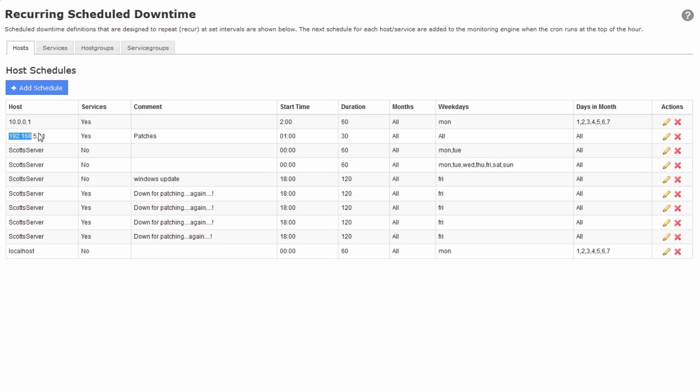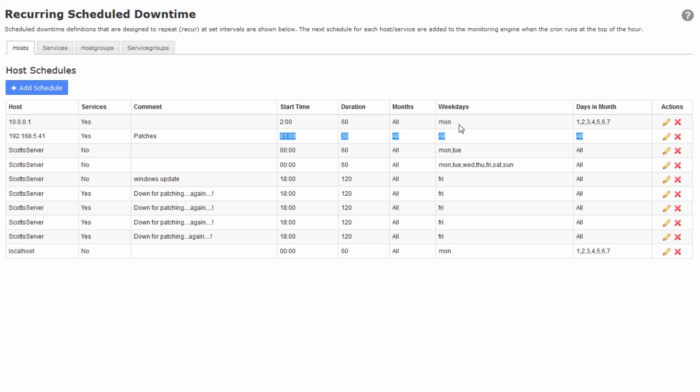So now you can see right here that we have our scheduled downtime. It happens to this particular host and all of its services. The comment is patches, and you have the time periods here. So starting today, every time it's 1 o'clock in the morning, this host will effectively not send notifications for about 30 minutes.